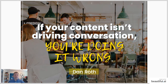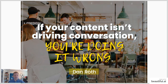If your content isn't driving conversation, you're doing it wrong. You should always try to be driving conversation with everything you post — listening posts especially.